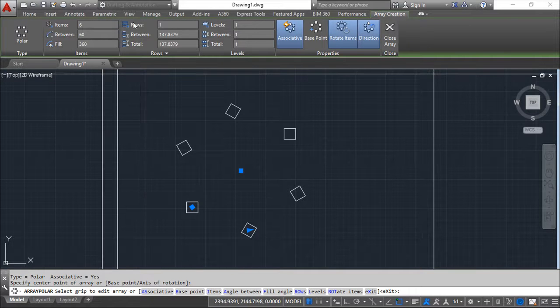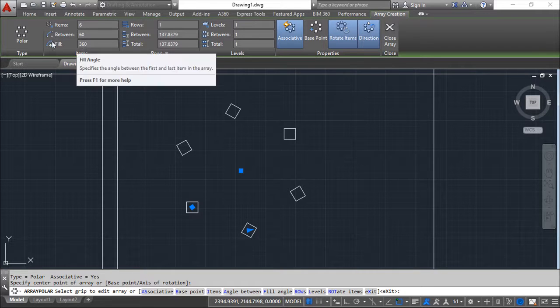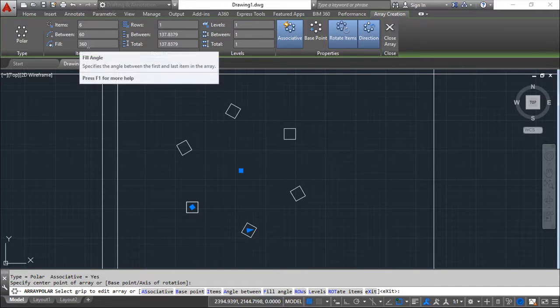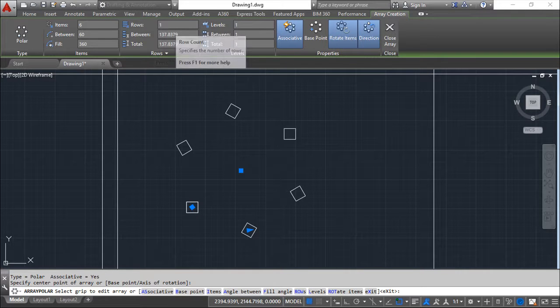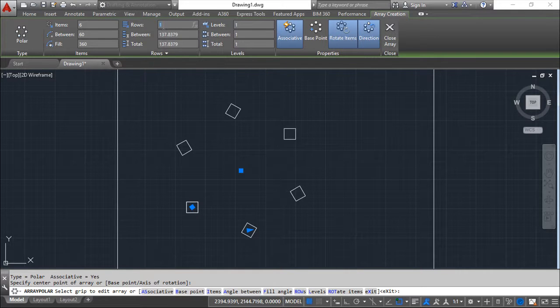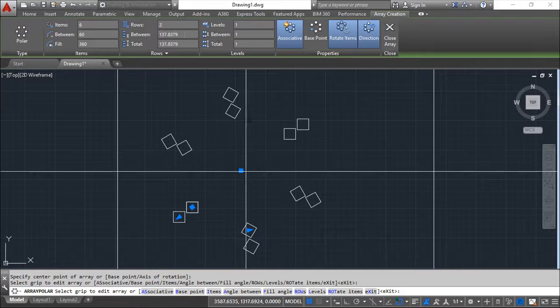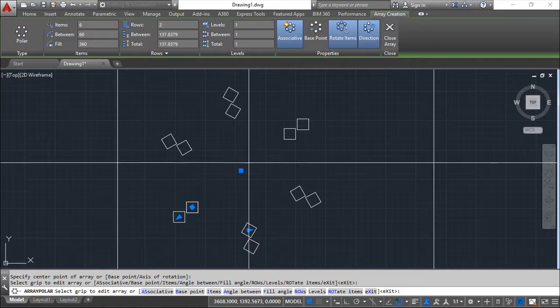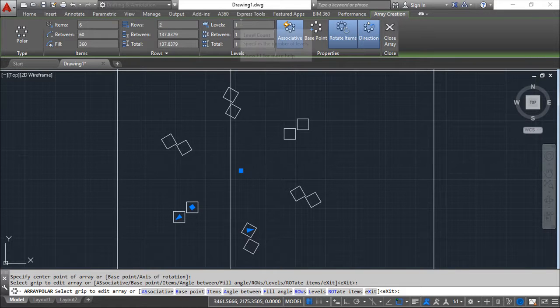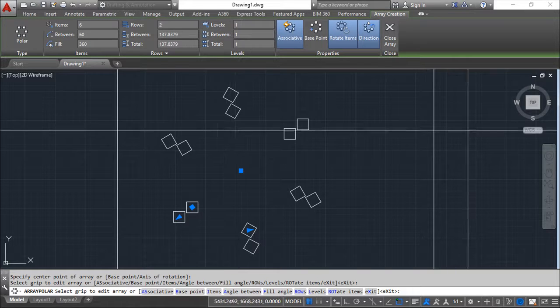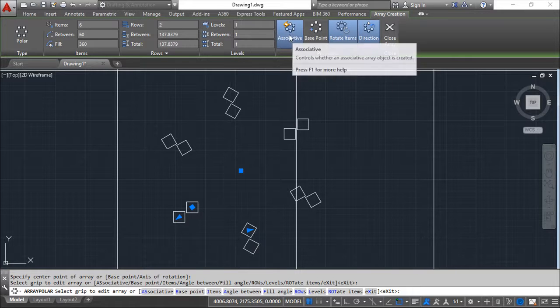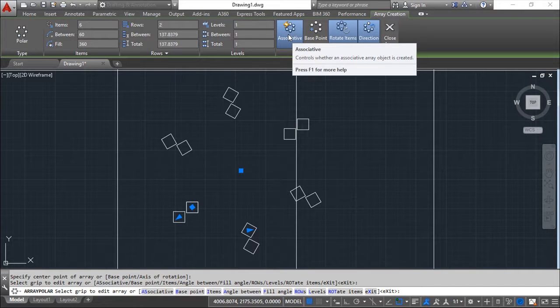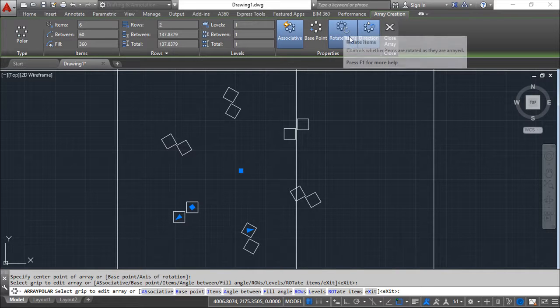The same way now, I have the number of items, angle between them and angle to fill. I can do also rows or not. For example, I can say two rows and I have this kind of appearance. Levels also. The same option for the associative control. And another option, which is rotate items.